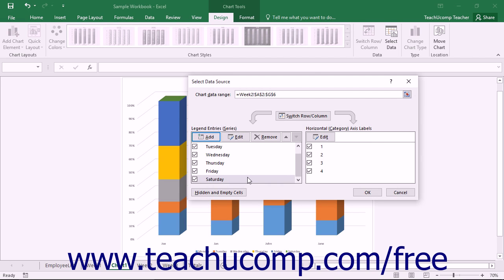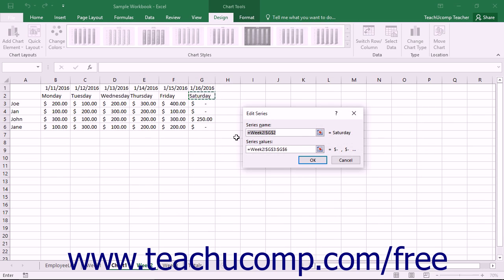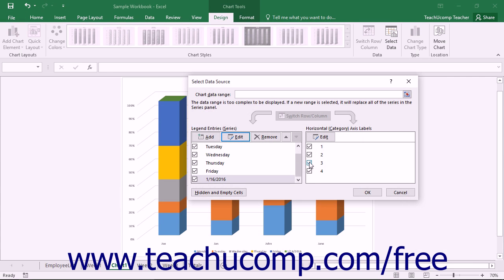You can also edit a selected series in the Legend Entries Series list to change its title or the cells referenced by the series. To do this, select the series you want to change and then click the Edit button. The Edit Series dialog box appears, and you can change the cell references shown in either the Series Name or Series Values text boxes just as you would if creating a new series. When finished, click OK to apply the changes and return to the Legend Entries Series list in the Select Data Source dialog box.